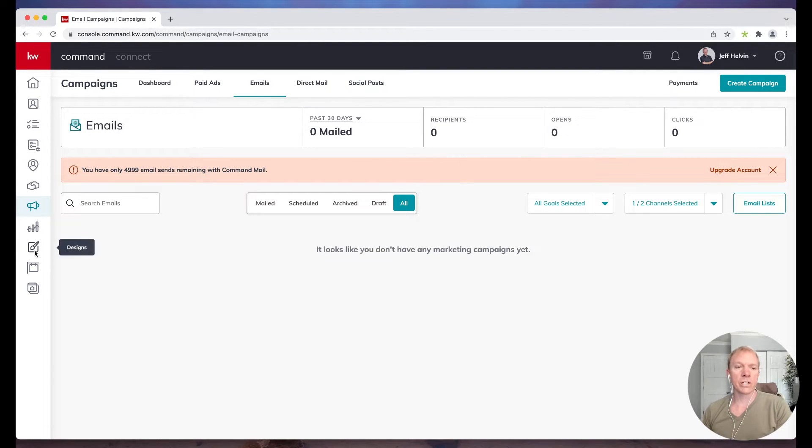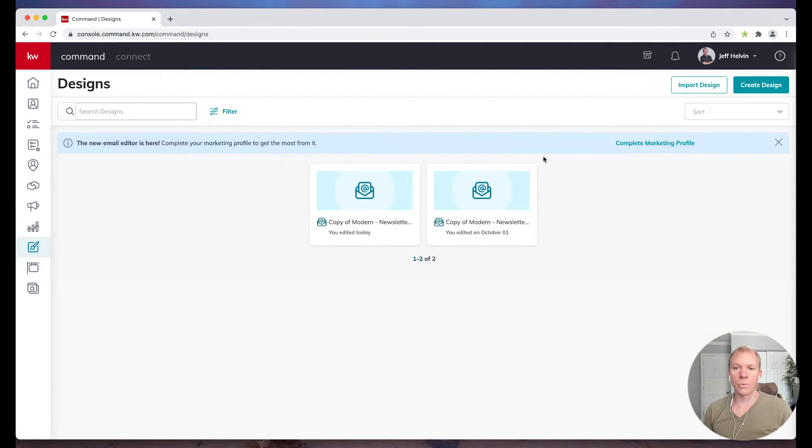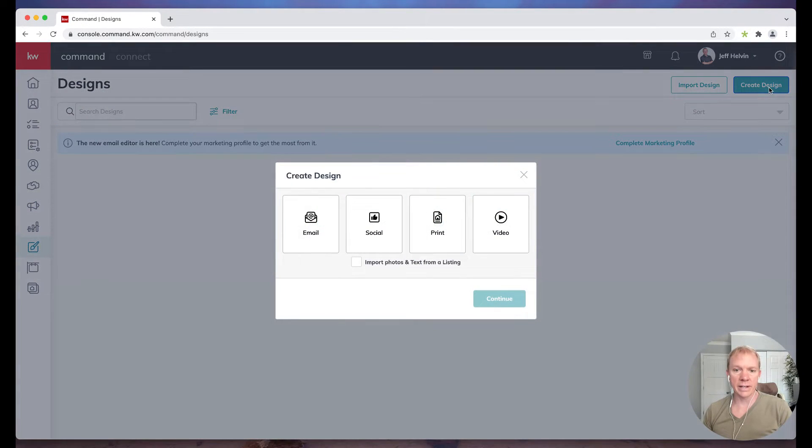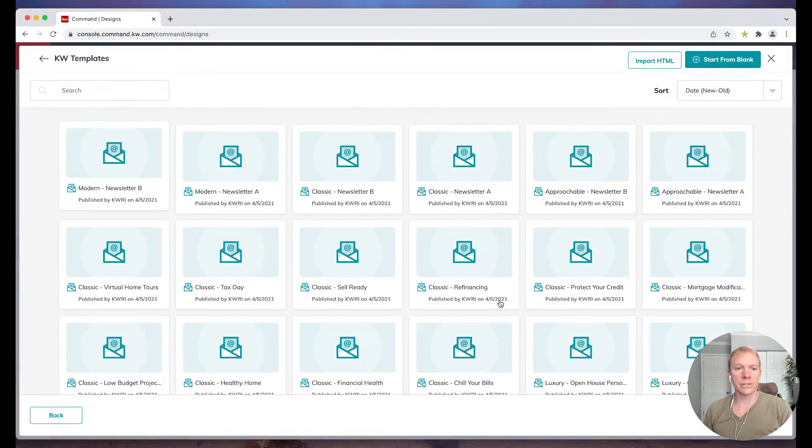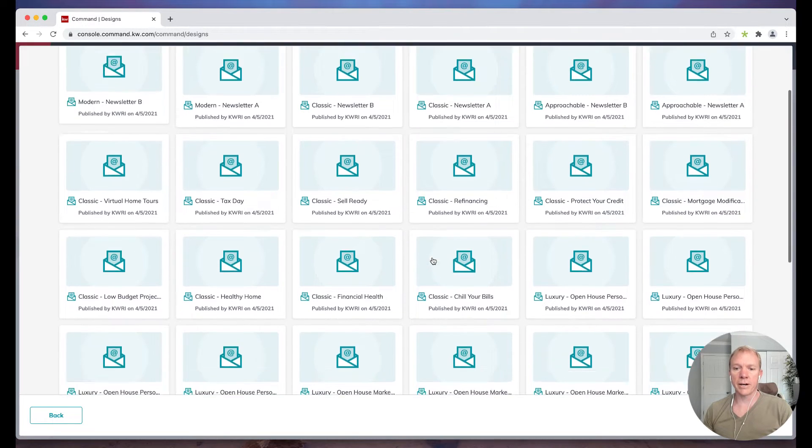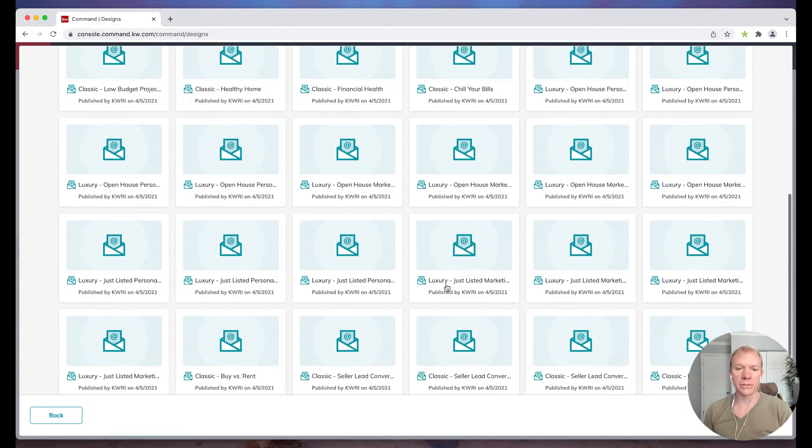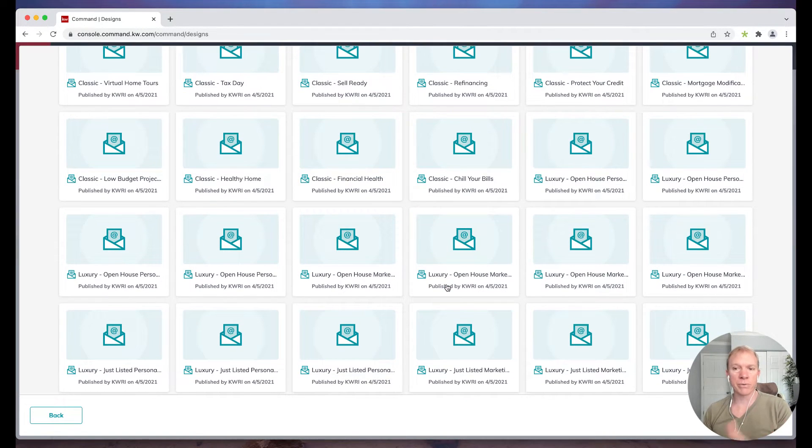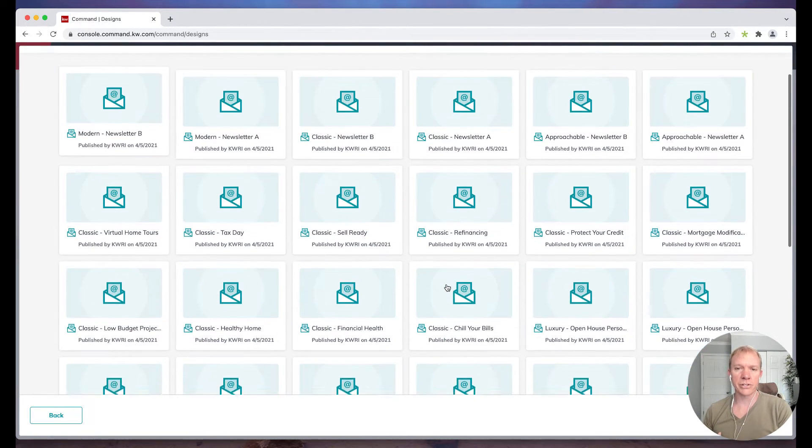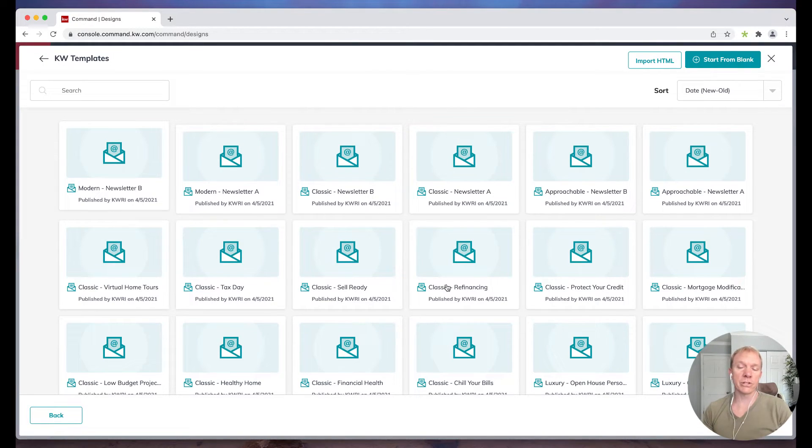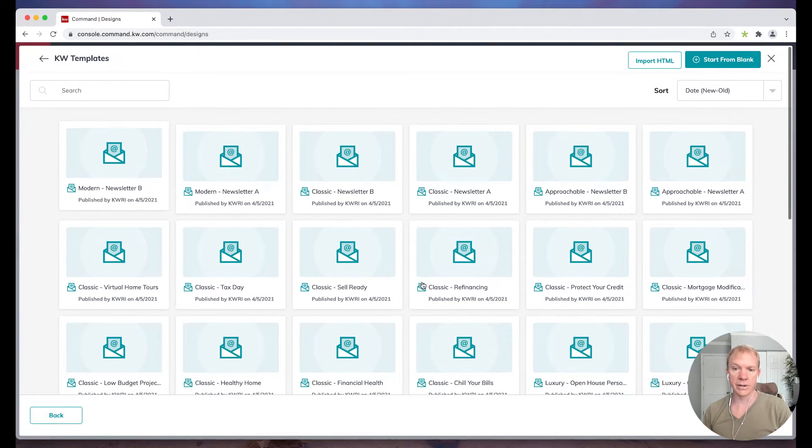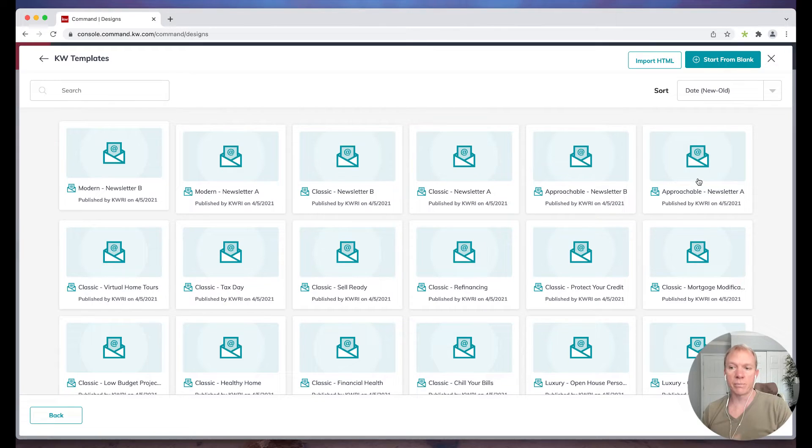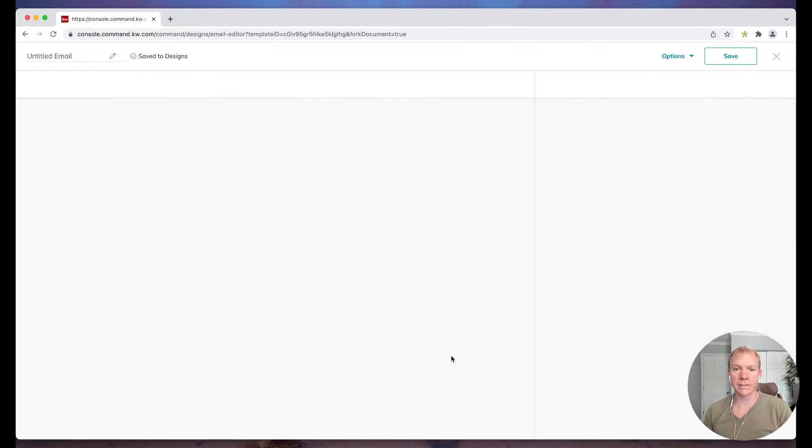So in order to do that, we're going to go over here instead to designs. We're going to click on create design and we're going to choose email. So I'm going to hit continue. And these are some of the default emails that we can send out through command. Unfortunately there isn't a preview of each one, so you might want to spend some time just once to go through and pick out ones that you like. So I'm going to click, let's say, approachable newsletter A. So I click that option, it's highlighted now, and I'm going to go ahead and click next.